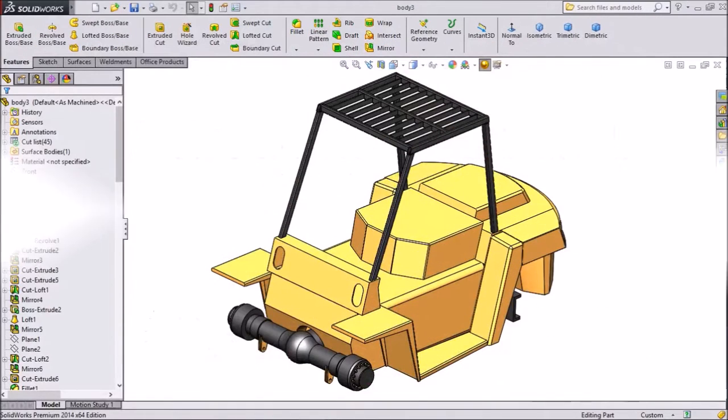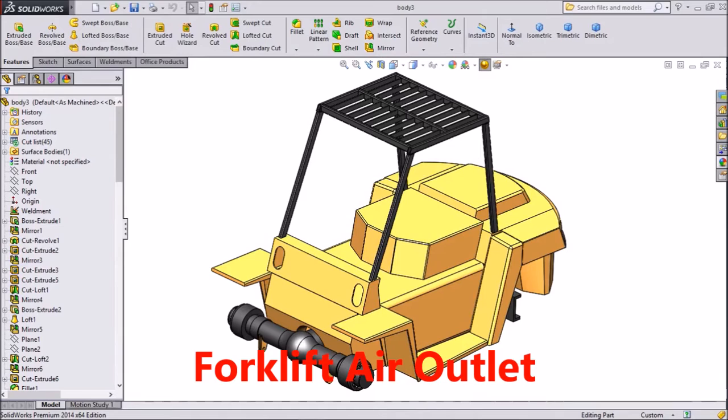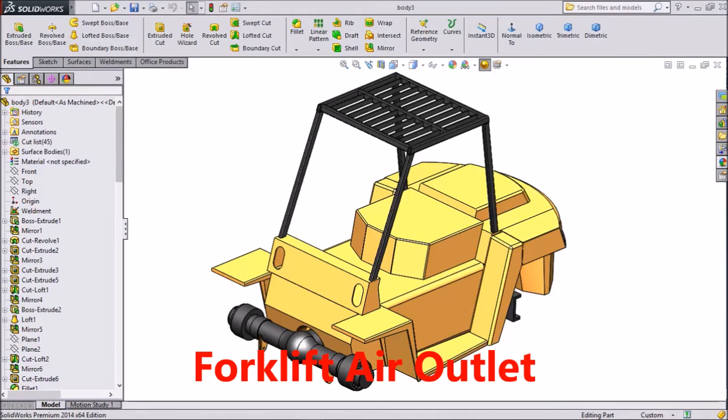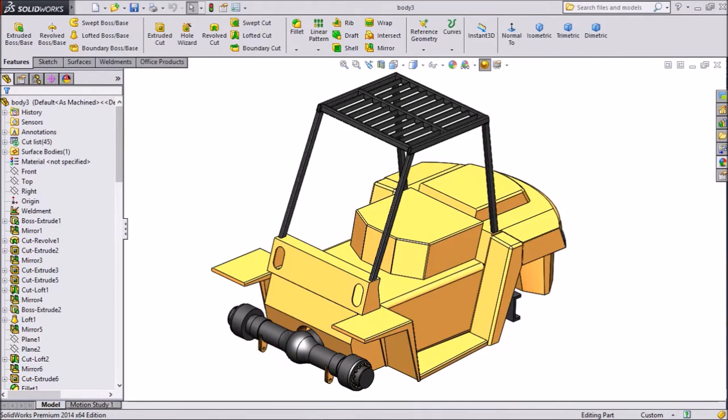Hi friends, this is Mehta from CatGunTutorial. Today we are going to create an air outlet unit for a forklift. So let's start.